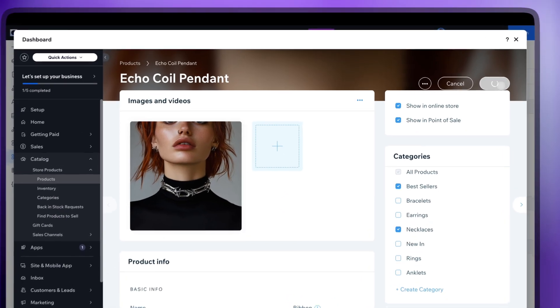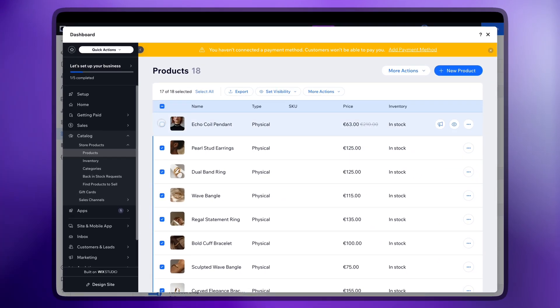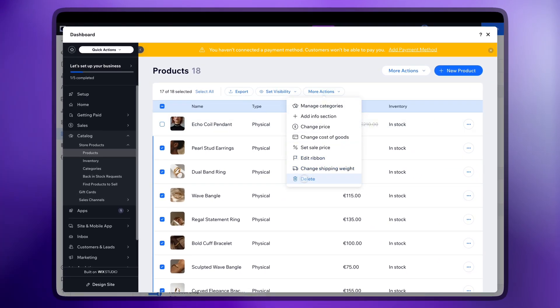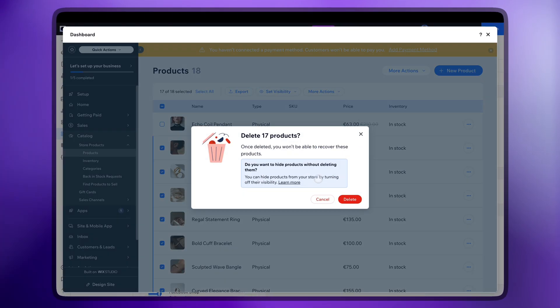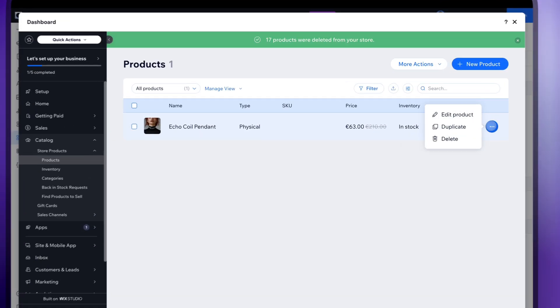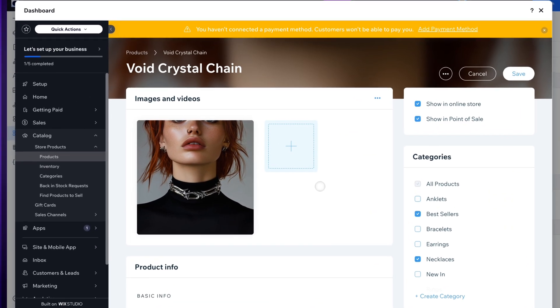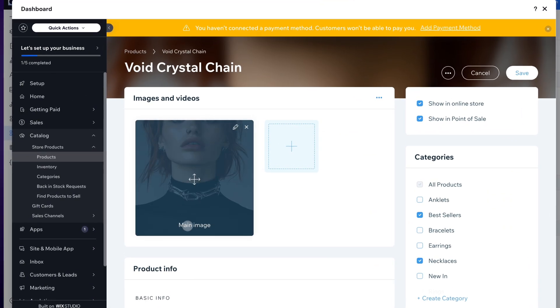And click Save. Let's remove the products we don't need. Now duplicate the one we just created and add the remaining products the same way.